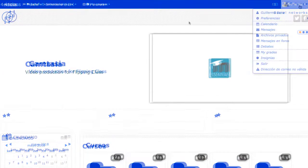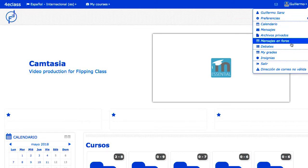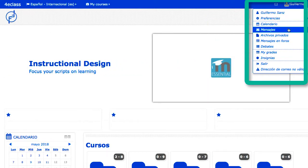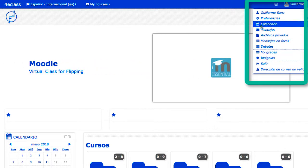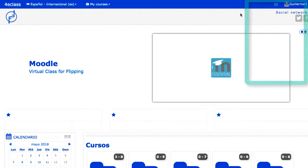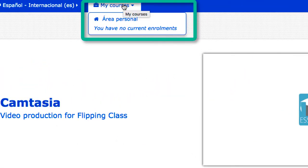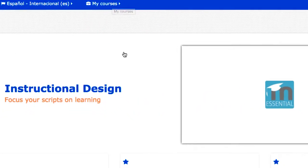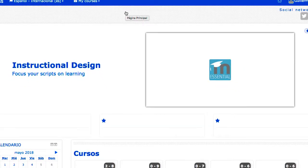El menú de usuario aparece normalmente en la parte superior derecha de la página, y ofrece enlaces a las páginas útiles para el usuario como usuario personal, sus preferencias, el sistema de mensajería y la salida del sistema, entre otras. En algunos sitios se ofrece un menú con los cursos en los que un usuario se encuentra matriculado, facilitando la navegación del usuario. Esto es válido tanto para alumnos como para profesores.